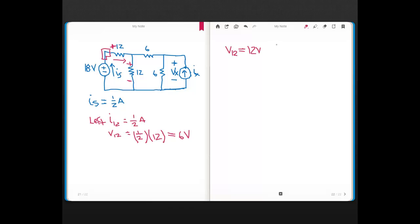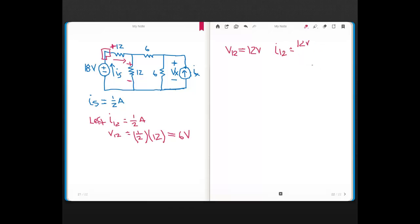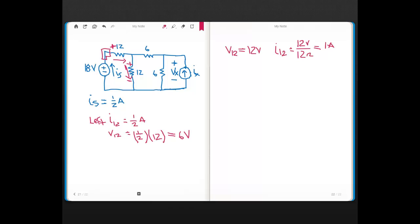If I have 12 volts across a 12 ohm resistor, its current from Ohm's Law is just voltage divided by resistance: 12 volts divided by 12 ohms equals 1 amp. So there's 1 amp through this 12 ohm resistor, and that 1 amp is flowing downward, since the top side is the higher voltage.